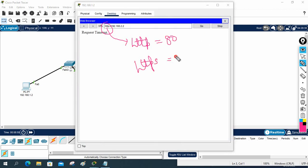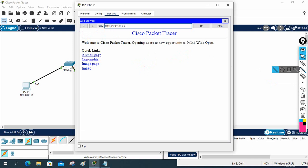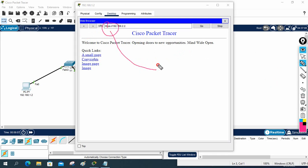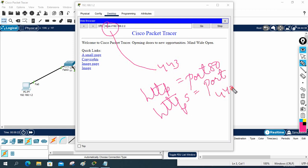The request times out because we disabled HTTP — this server is no longer working on port 80. But if I try HTTPS it will work, because the server is still running on port 443. Remember: HTTP is port 80 and HTTPS is port 443.